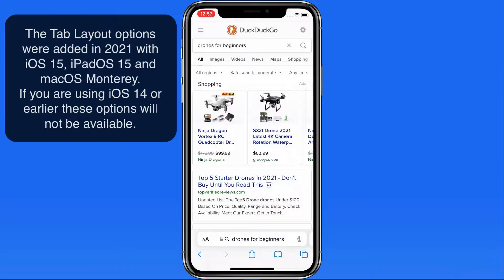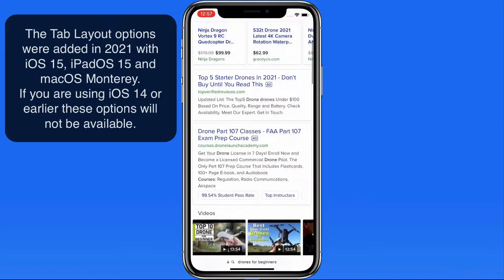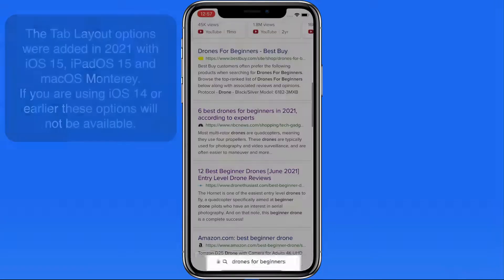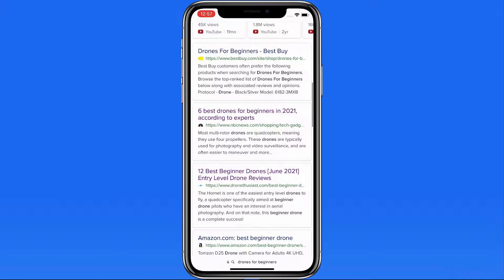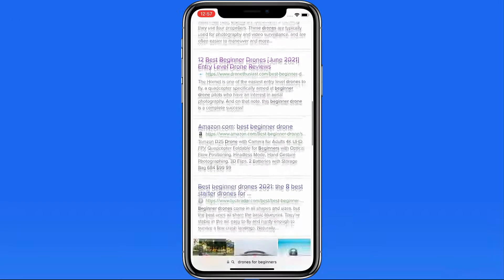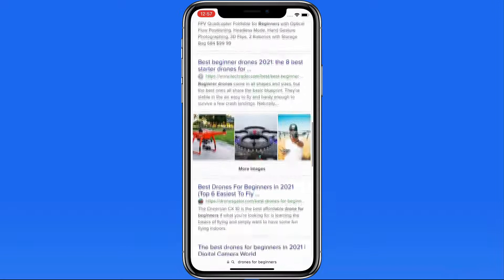As I begin scrolling down the page, the tab bar will move out of the way. We can make it pop up again with a tap on it or by scrolling up on the page.